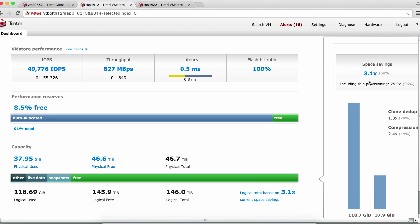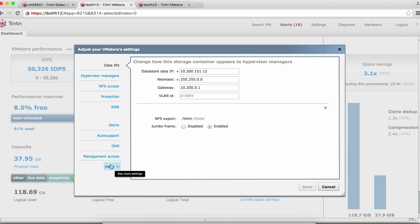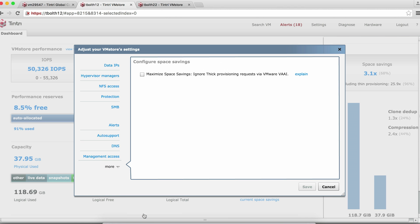Now, if we'd like all future VMs provisioned on the VM store to be thin provisioned, so we don't have to convert them after the fact, Tintri allows us to do this by setting a global VM store-wide policy. To do this, let's go to Settings and select Space Savings. Here we want to maximize space savings by ignoring the VMware VAAI thick provisioning requests. By selecting this, it ensures that all VMs provisioned on Tintri will be thin provisioned. And let's click Save.